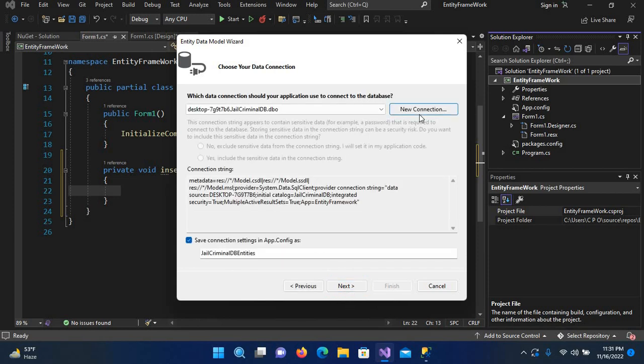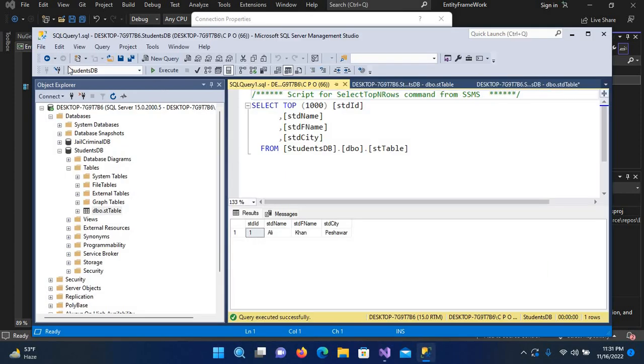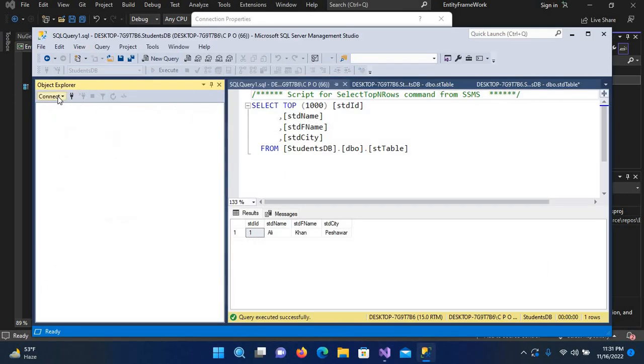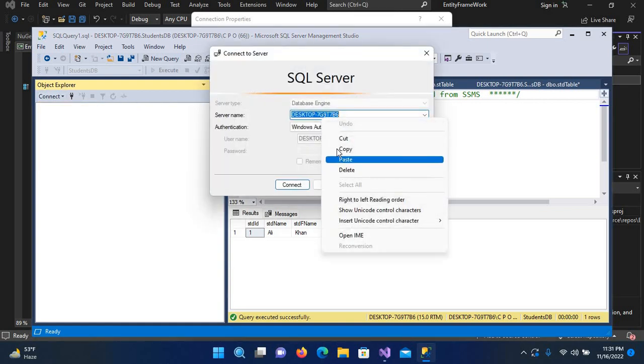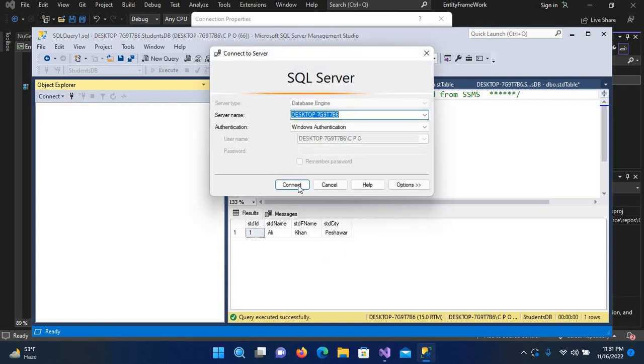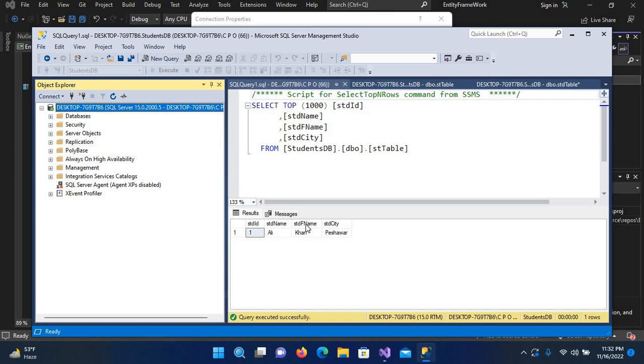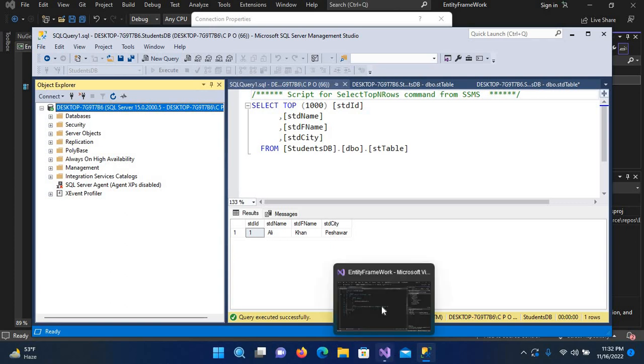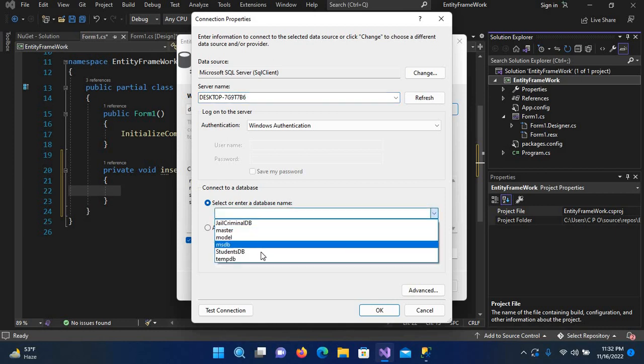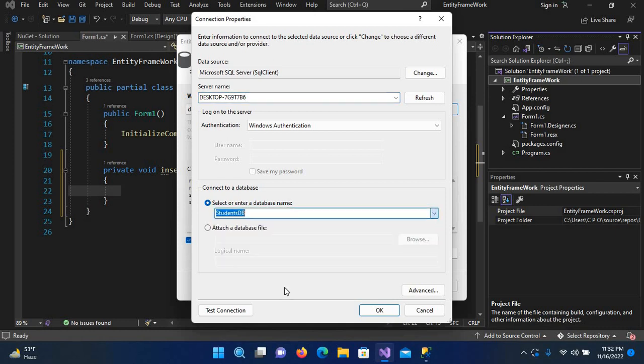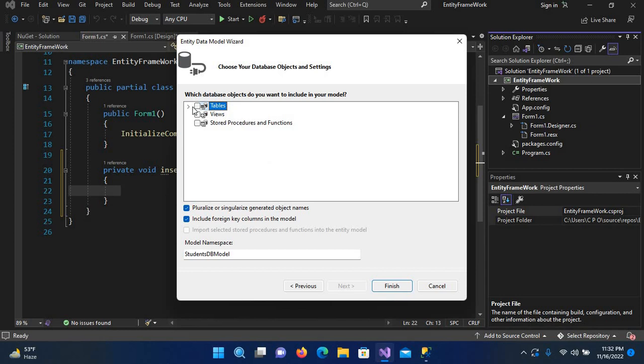Here we will select new connection. I can put a dot or alternatively I can come to SQL Server Management Studio and copy the server name. I've created a student table which has student ID, student name, student F name, and student city. I have inserted one record. Now we will insert other records. I'll paste it here and come to student DB.